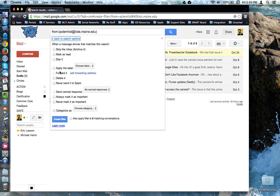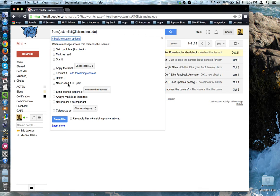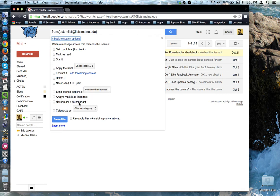You can also have it apply a label automatically, forward it, delete it, stop it from being marked as spam. This comes in handy if you have a parent email that Gmail keeps flagging as spam. You can tell Gmail, stop doing that. You can program in canned responses and if you use the important labels, you can turn those on or off.